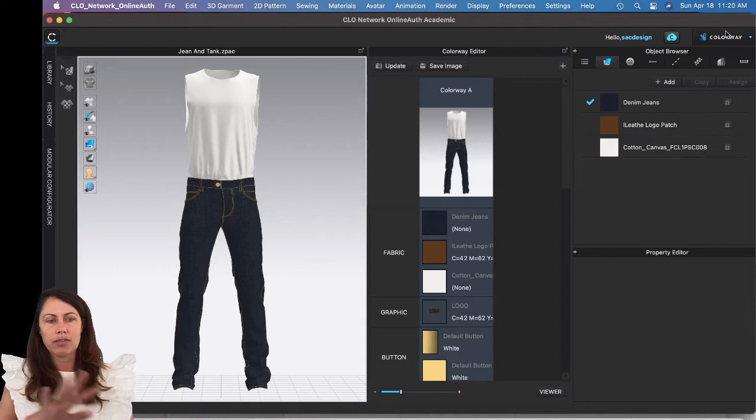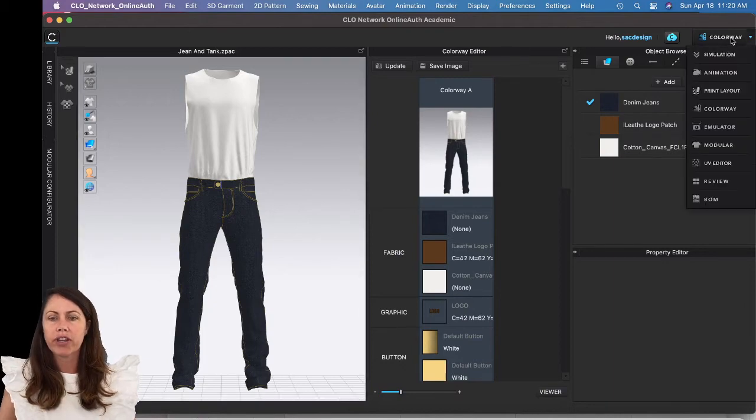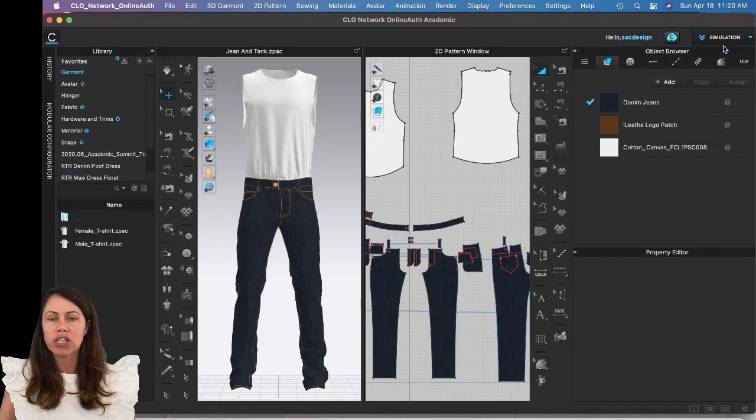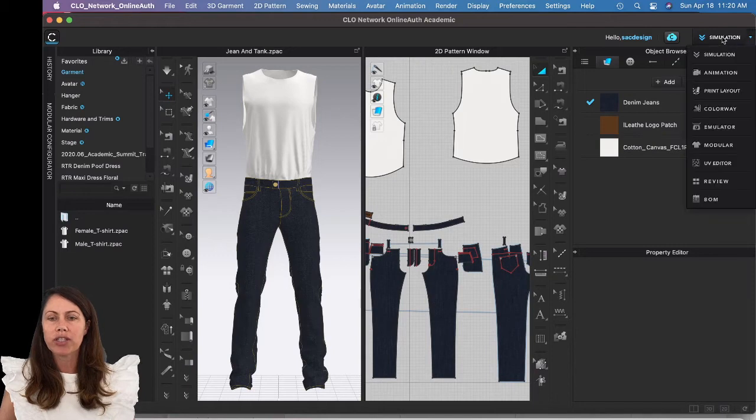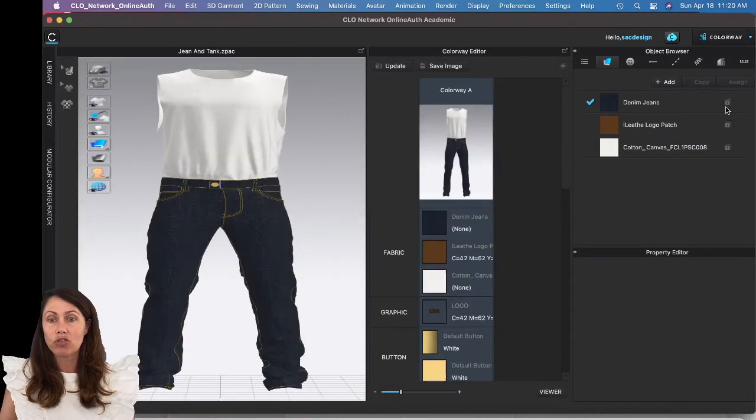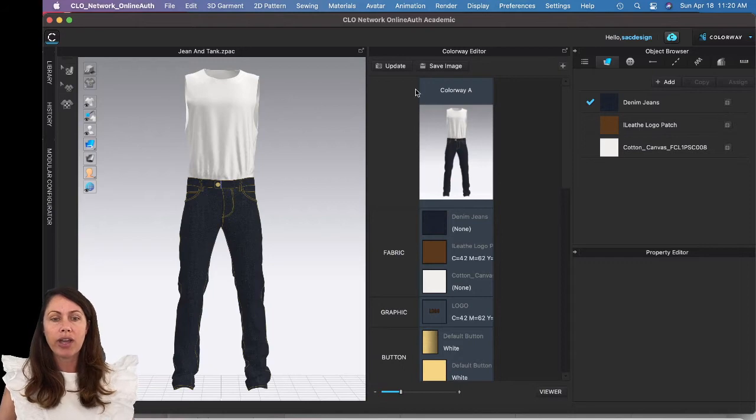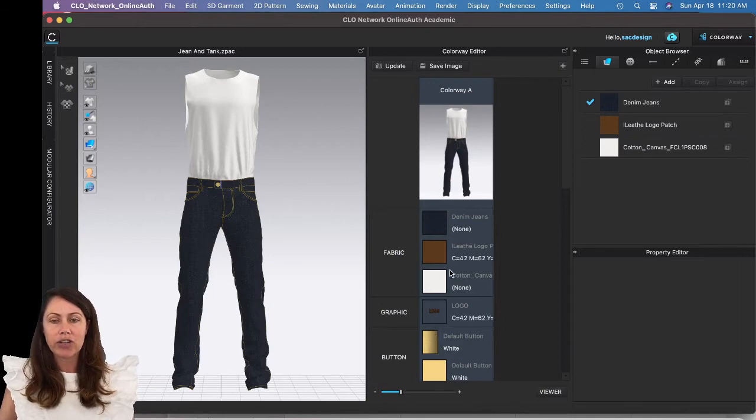To get to this view in CLO, in the top right corner you were probably in Simulation. We're just going to change it to Colorway using the drop-down menu there. We have Colorway A, our first colorway here.